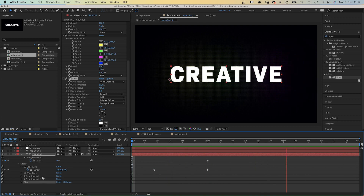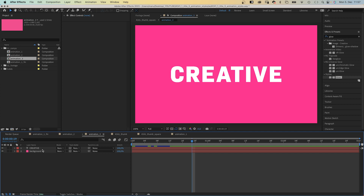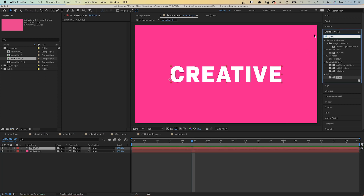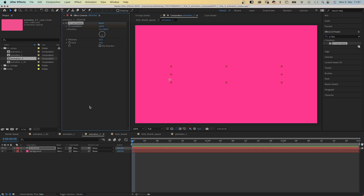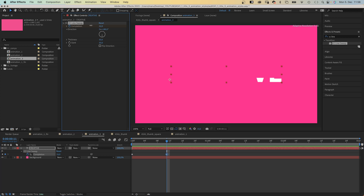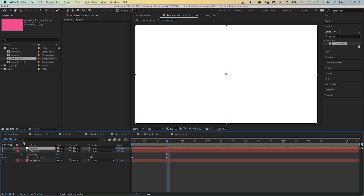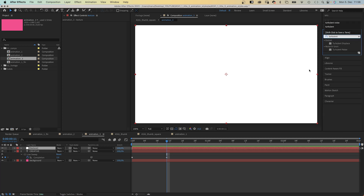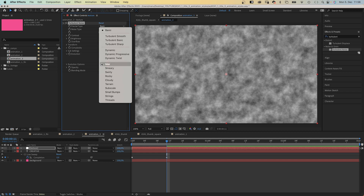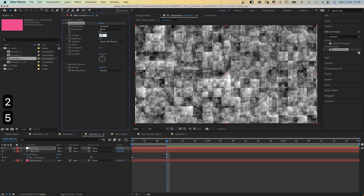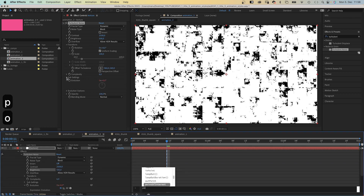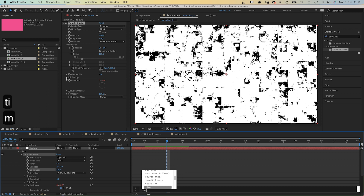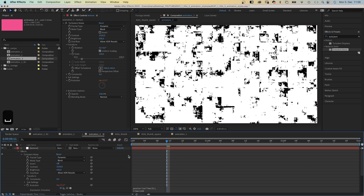Let's get to the third idea, which is driven by an animated texture. I've already added a background solid and text. We add CC Line Sweep to the text layer, set completion to 100 and add a keyframe at the beginning, then set it to 0 at 11 frames. We add a new solid named 'texture' and add Turbulent Noise — fractal type Dynamic, noise type Block, contrast 2500, brightness 500. In Transform, we animate the evolution using an expression: posterize time 8 frames per second, then time asterisk 100, so evolution changes at 100 degrees per second.